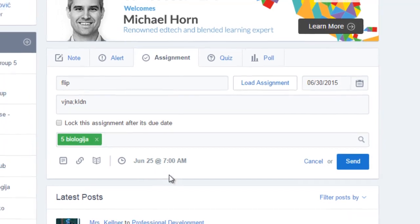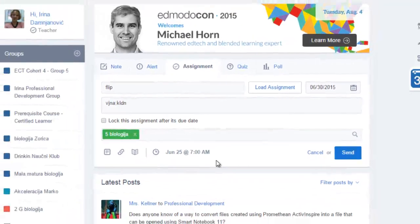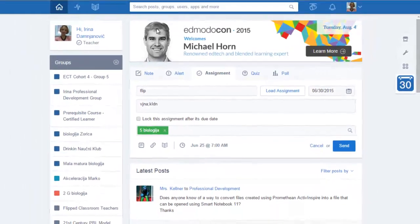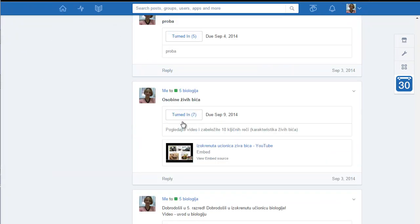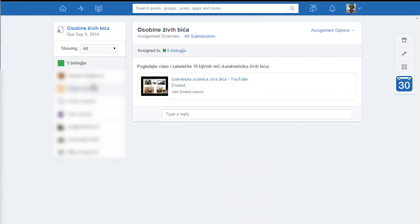And then it will show at that time automatically. So now when you know how to create the assignment we can go back to pedagogy. So here is the same assignment: watch the video and take ten keywords.